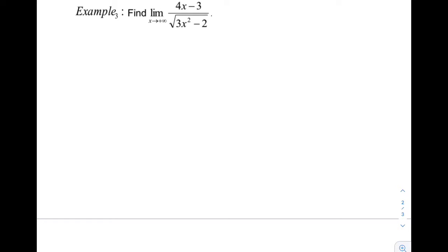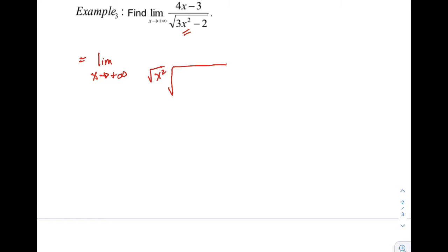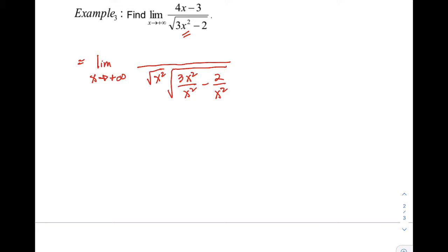In Example 3, we have a square root. Notice that the highest exponent in the denominator is x squared, but it is inside a square root. So when we factor out x squared, make sure the x squared on the outside is also under the square root — we have square root of x squared. Divide each term of the binomial in the denominator by x squared. In the numerator, since square root of x squared equals x, we factor out just x. The binomial becomes 4x over x minus 3 over x.